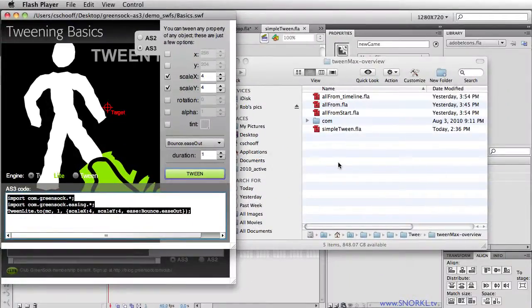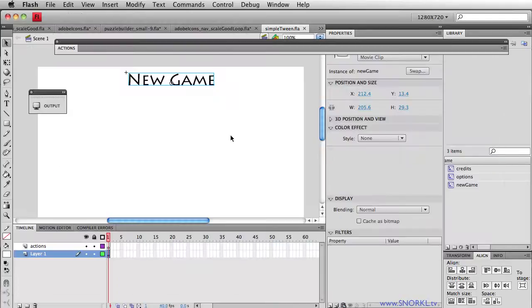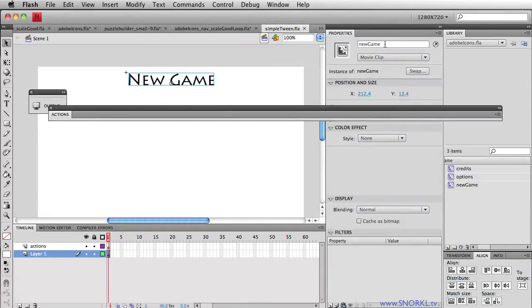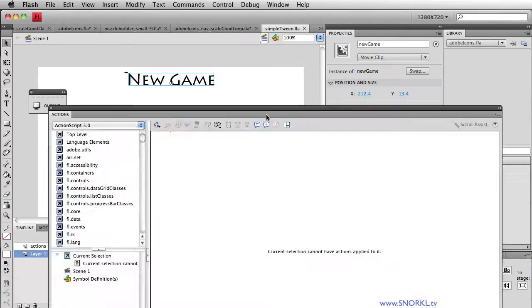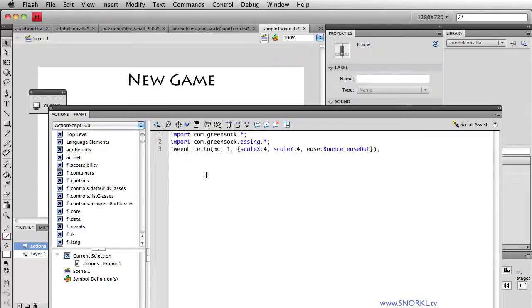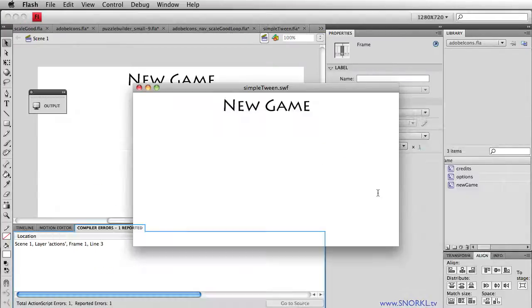I'm going to be working in this FLA file called simple tween. I already have it opened up in Flash. And this movie clip here has an instance name of new game. So, let's open up my actions panel. And on layer one, I'm just going to paste in that code. And let's see what happens. Test my movie out. Nothing.